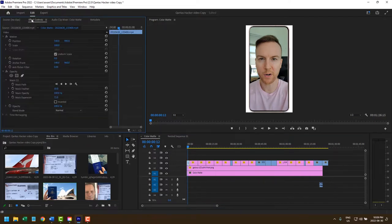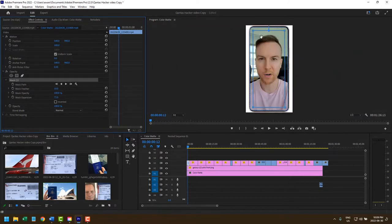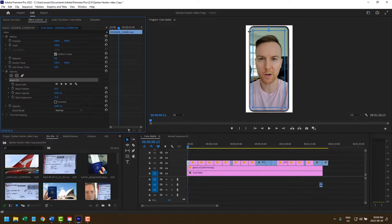So if I click on this first clip and head over to the effect controls, you can see that I've applied a masking layer to it. Now there's two things going on here. One, I have rounded corners on my mask, which I can show you how I did that.